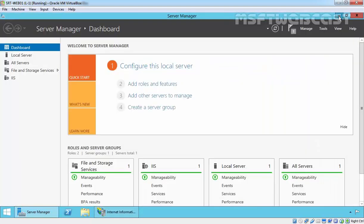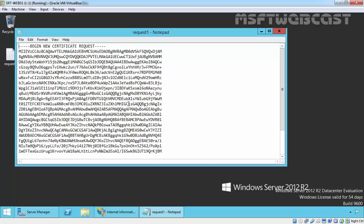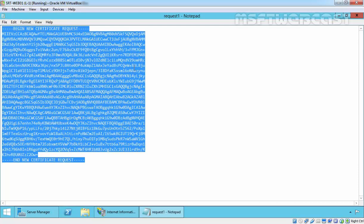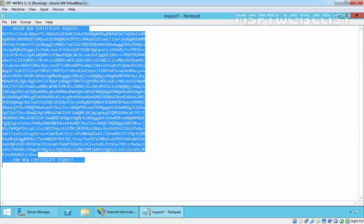Once you create a request, open the file and copy all the content without editing anything.